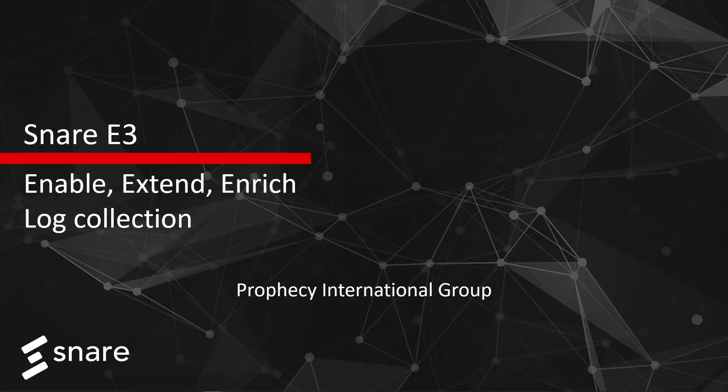Hi everyone, Rich from Snare here and welcome to the video. Today I want to talk about Snare E3 and how it can enable, extend and enrich your log collection capabilities.